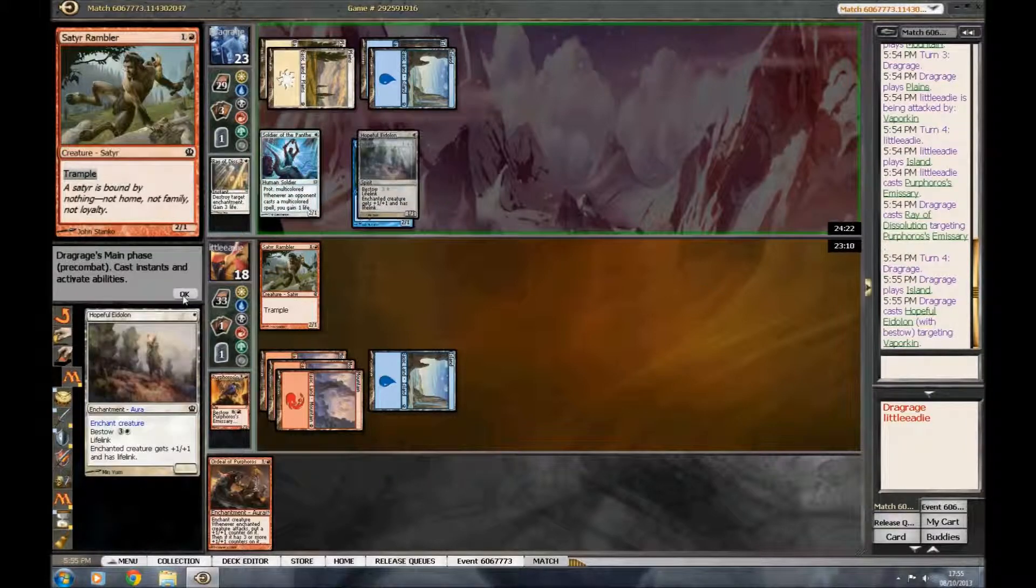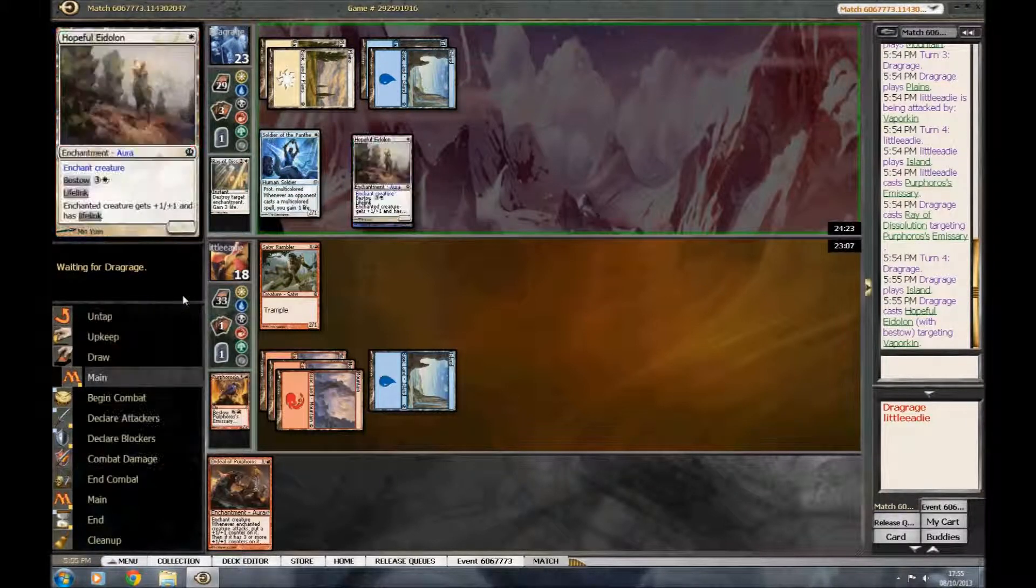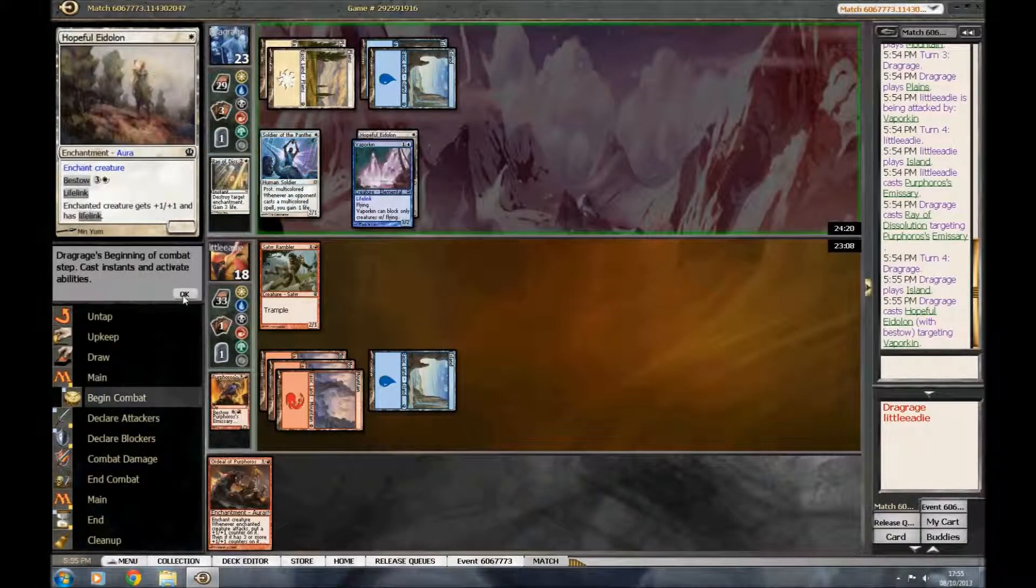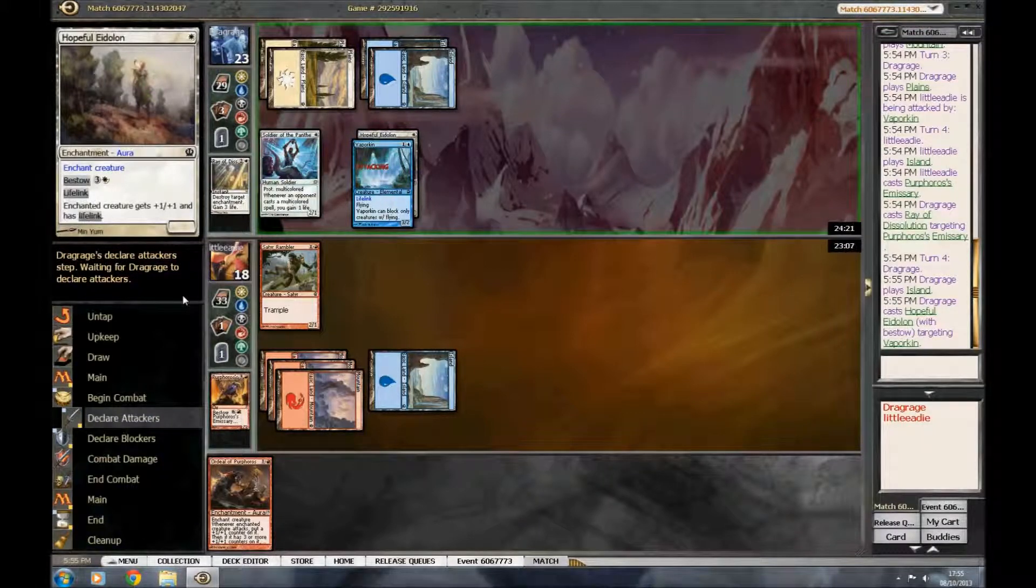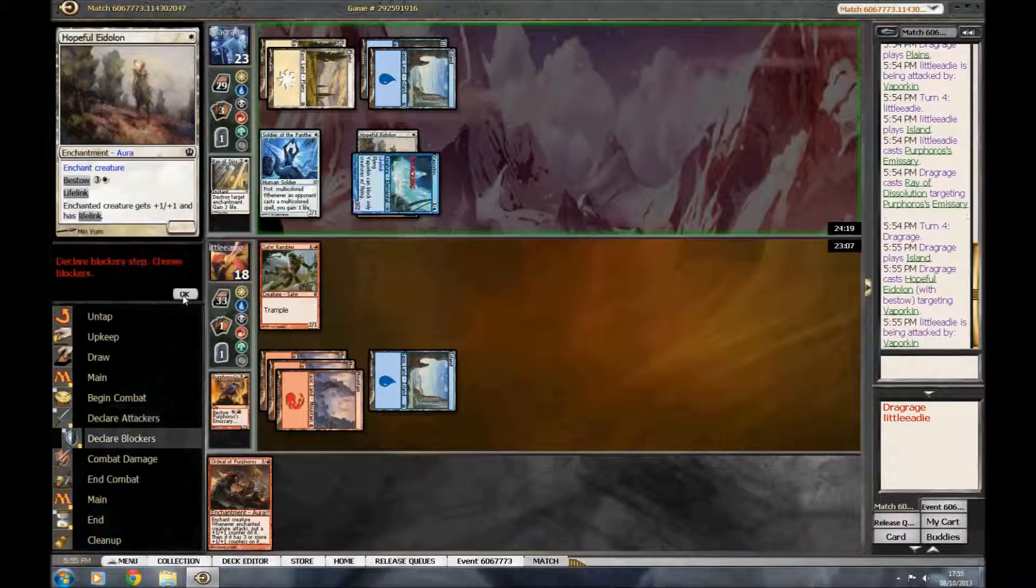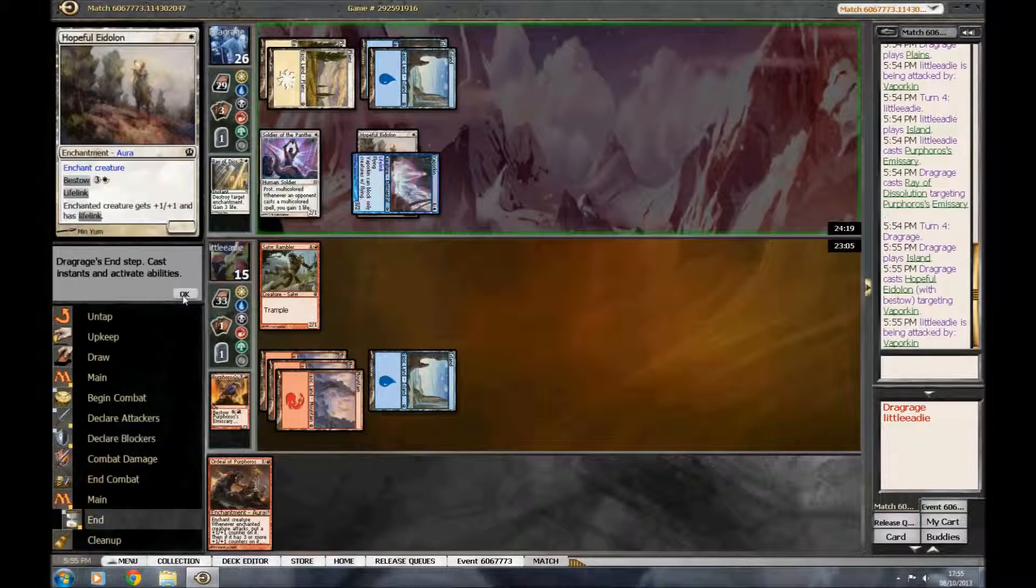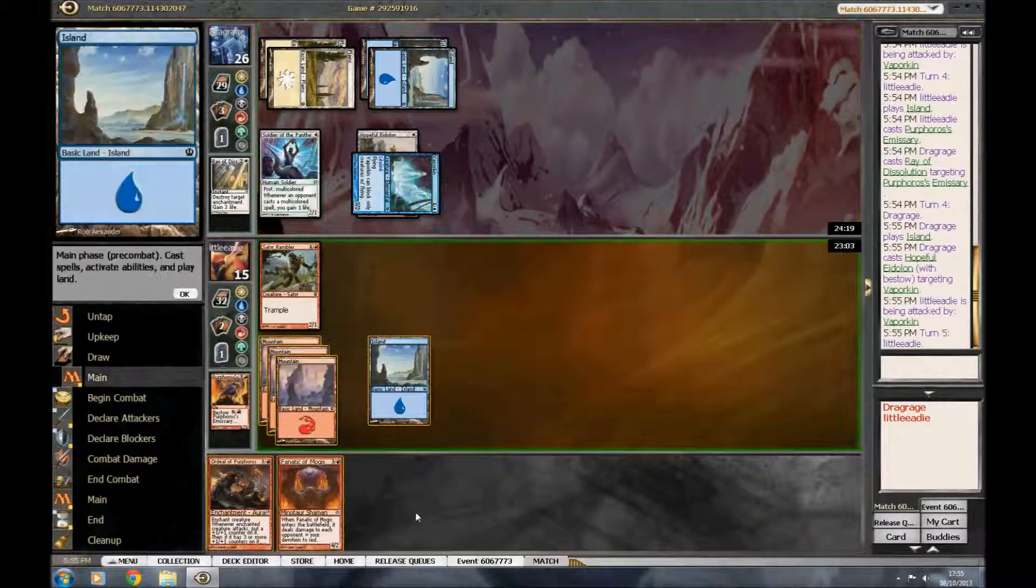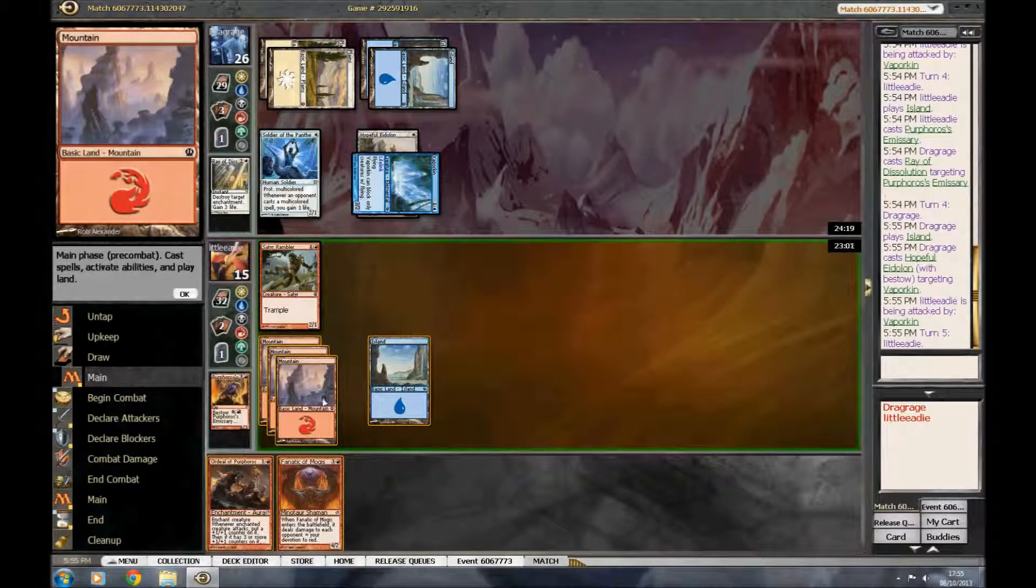And now he's going lifelink. That is not good. He's got a very foily deck. Yep. Fnatic of Mogus? That's not the worst.